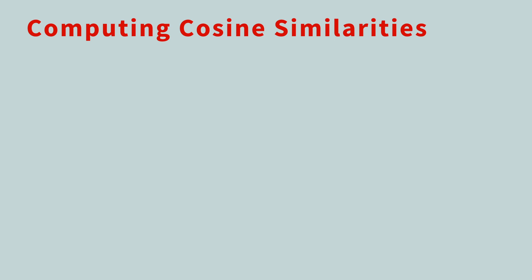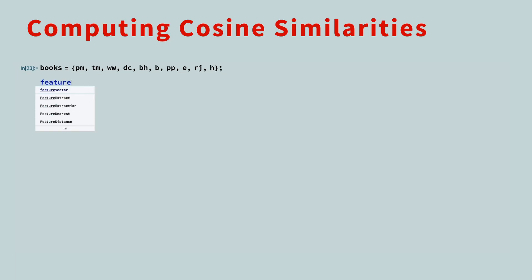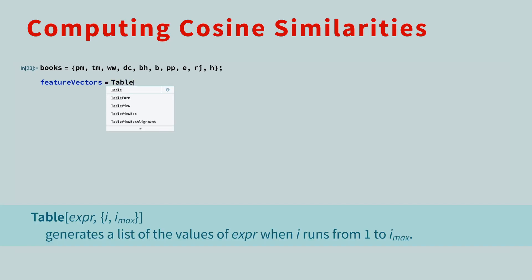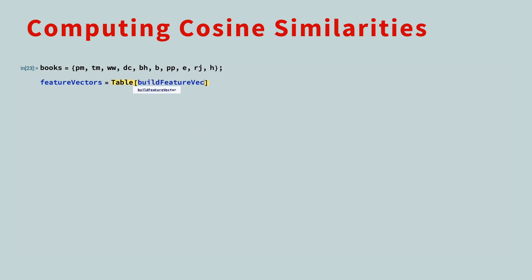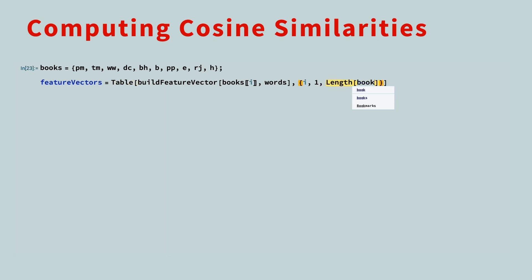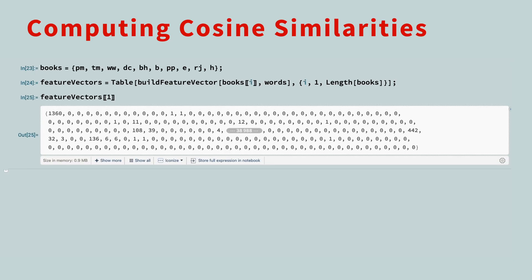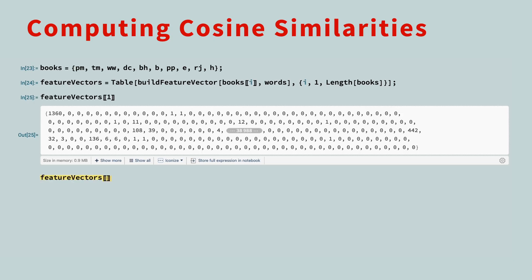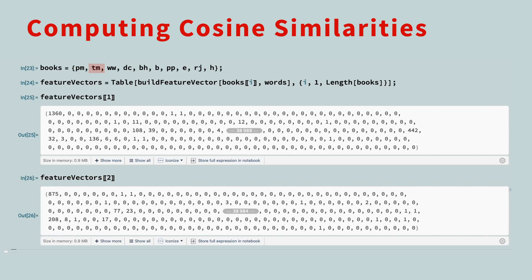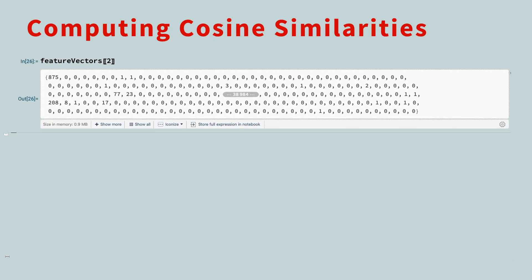Let's now compute the cosine similarities between each pair of books. Here's our list of ten books. We only want to compute the feature vectors once, so let's do that next. There are several ways to do this in Mathematica, but we'll use the clear and straightforward table function. We want to create a list of feature vectors, one for each book, and want the index i to start at one and end at the length of the books list. When you execute this command, it might take several seconds. If you look at the first element in feature vectors, you'll see the feature vector for Princess of Mars. The second vector is the feature vector for the time machine, and so on.